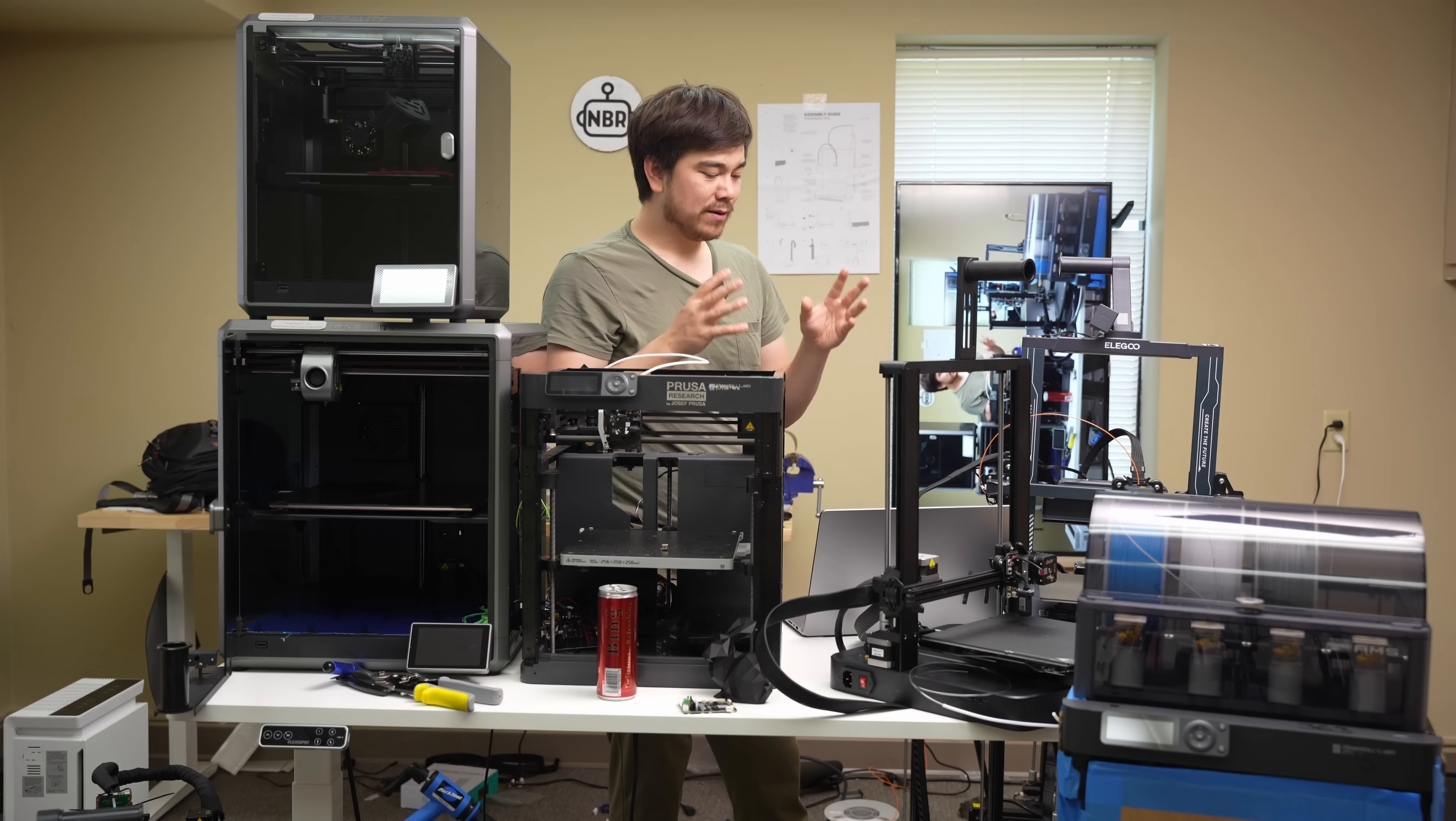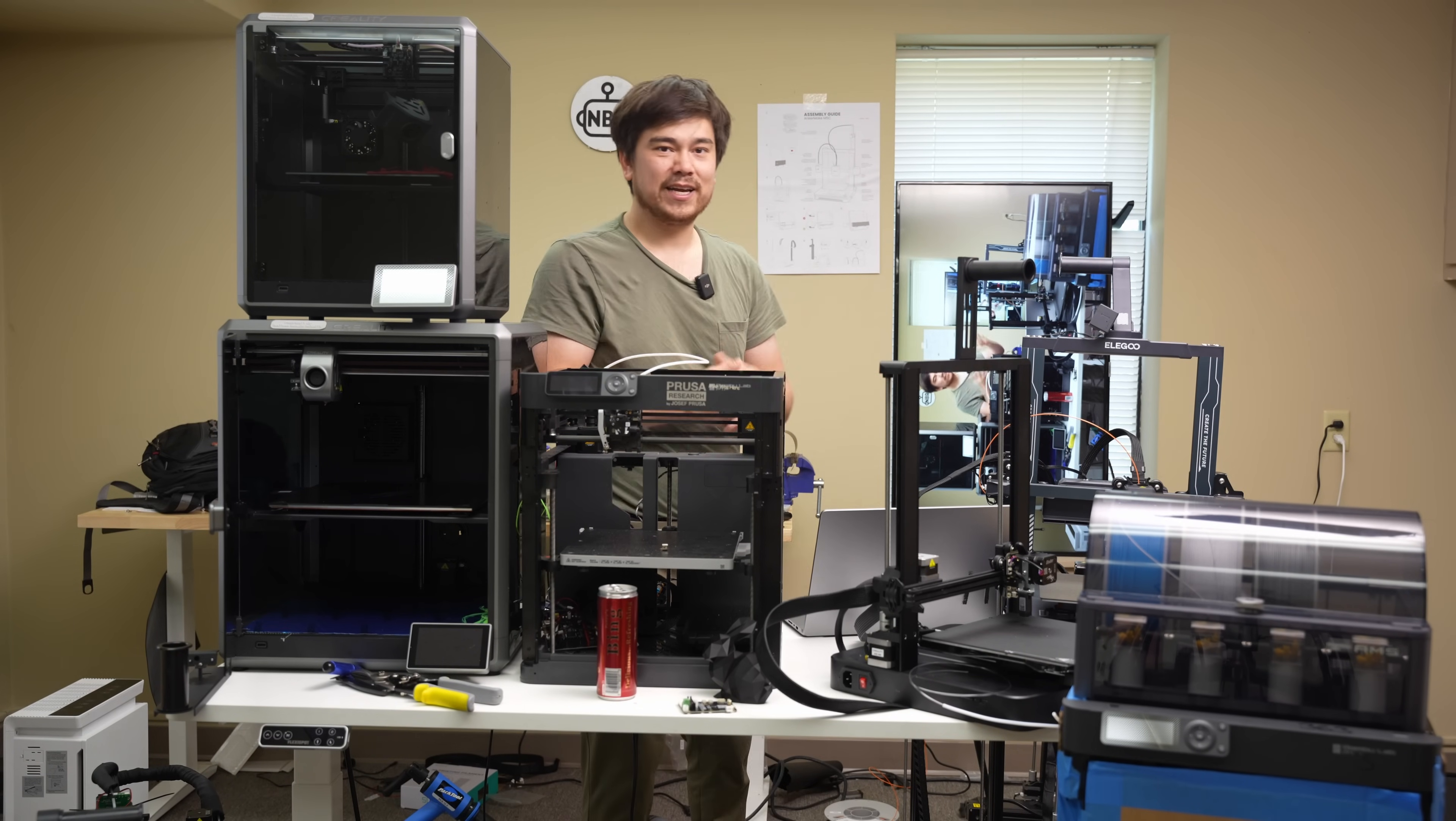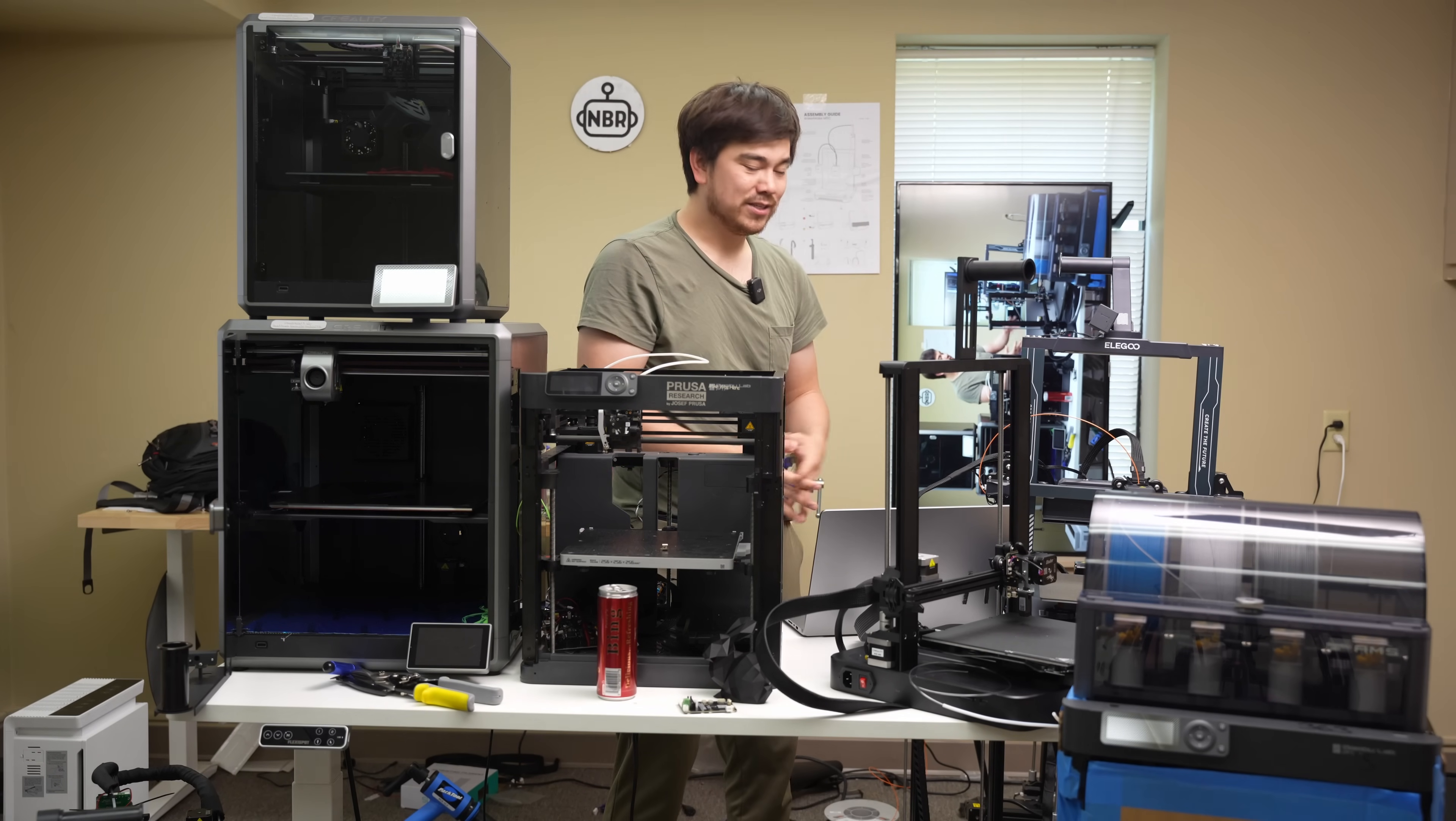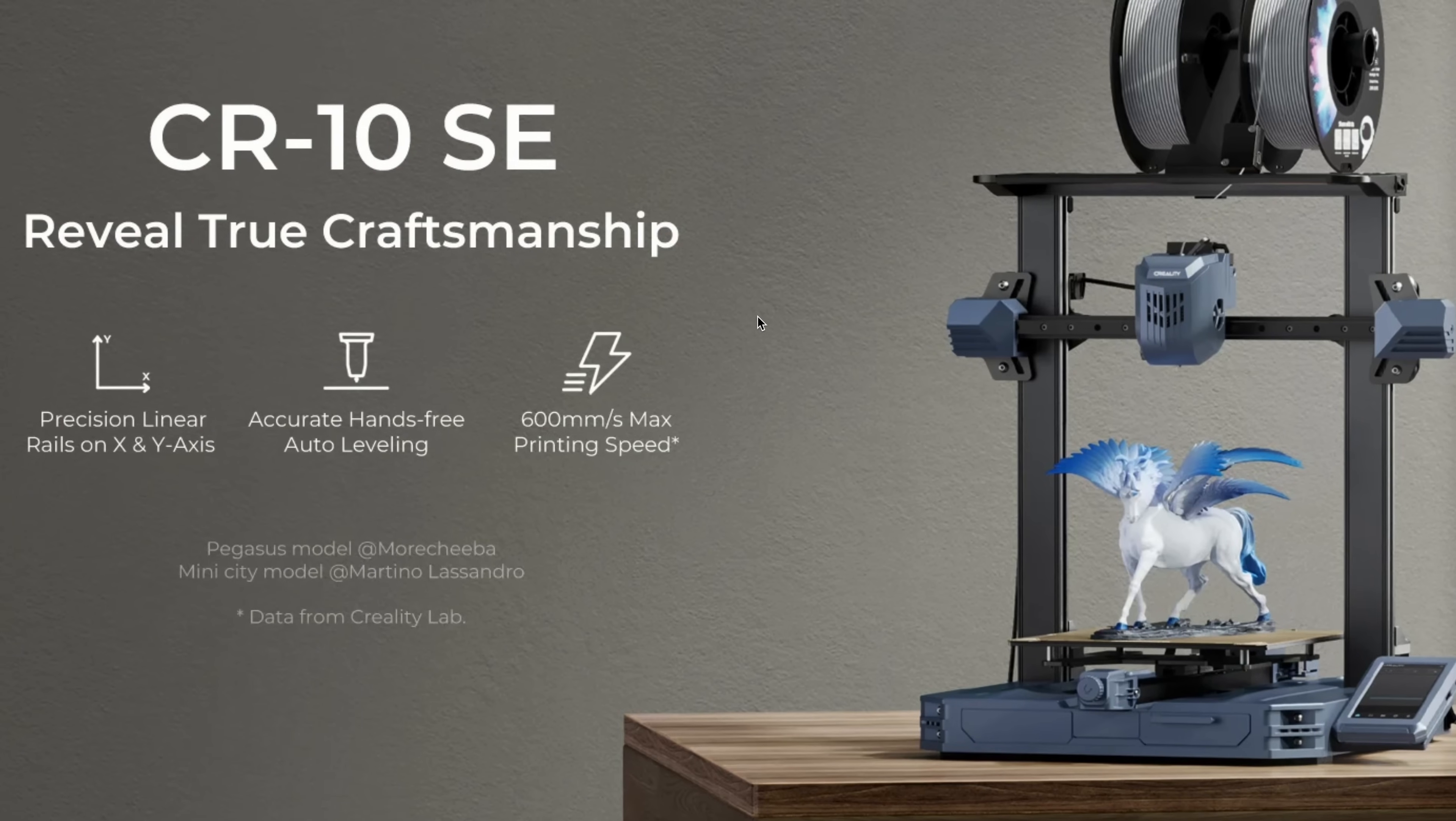Are you more excited for the Ender 3 V3 or the Bamboo Lab A1? Let me know in the comments below, and let me know if you agree with my assessment about these machines. Do you think they're both going to be high-speed bed slingers aiming for the cheaper end of the market, or do you think they're going to be something else? Do you think this is going to be a Core XZ printer? I really think it is, but you know, until we get one in our hands, we won't have confirmation there.